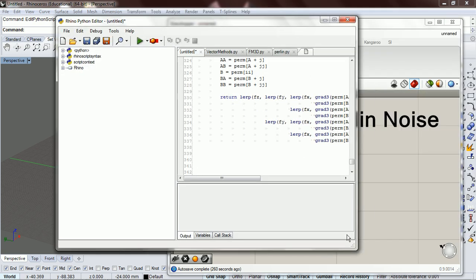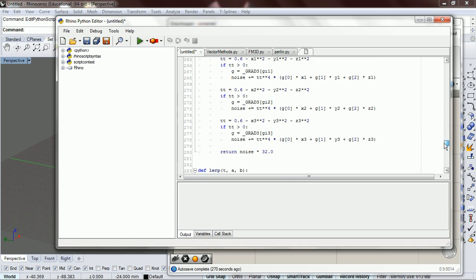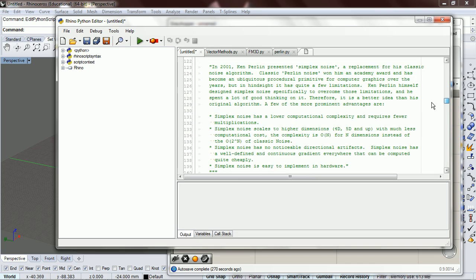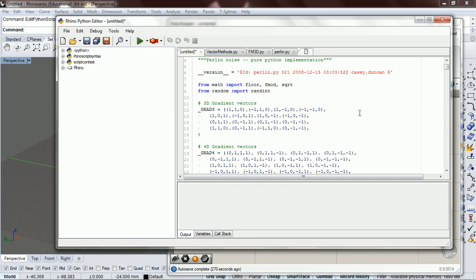Now that you have it pasted in, you can look at it and read through it and get a general idea of how it works. I'll cover how it works in the next video.